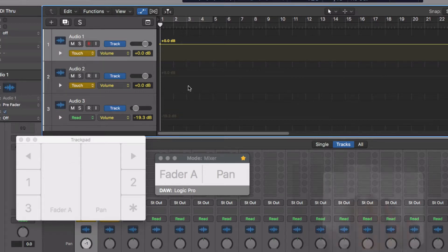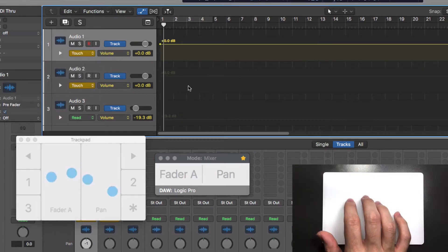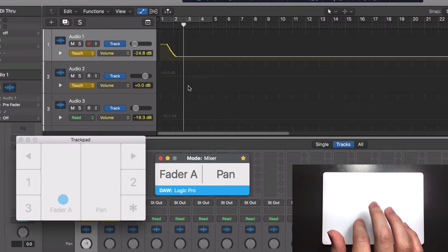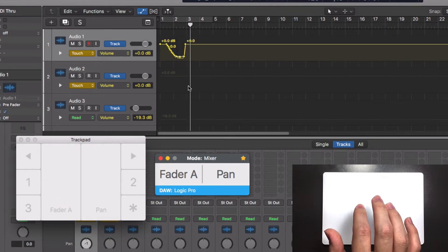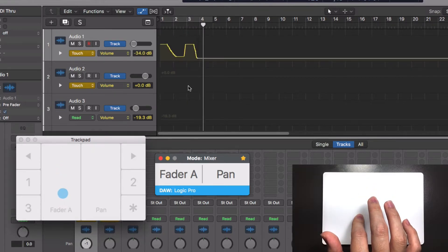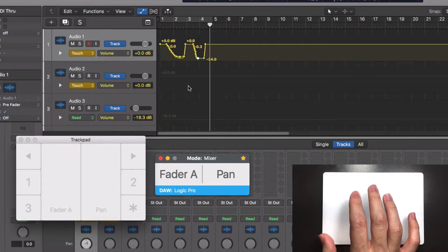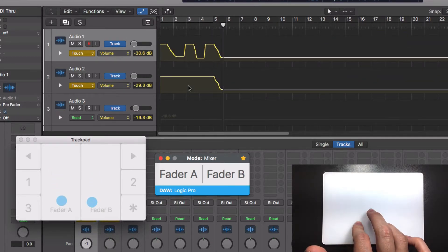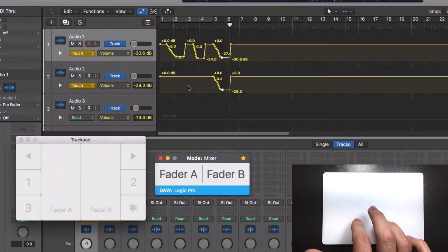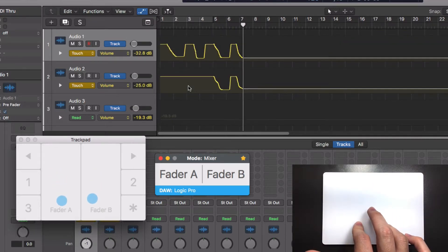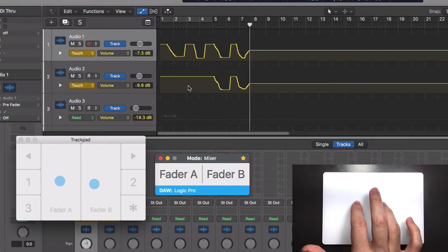Once you release the finger, the fader will return to its original position. You can even automate two faders at the same time. Faders and sense in touch mode will work this way.